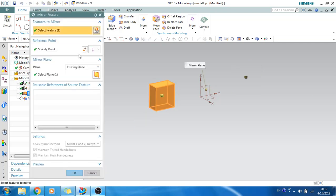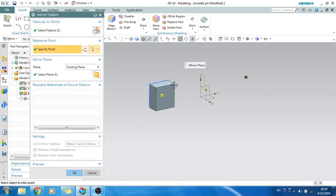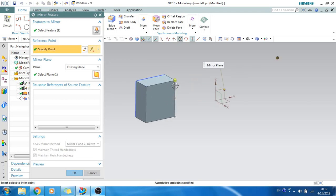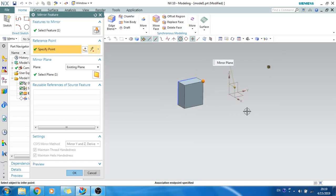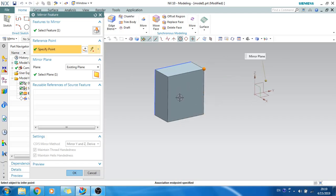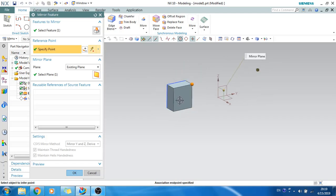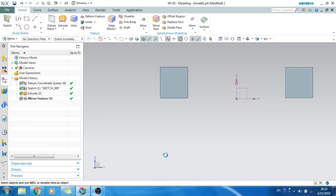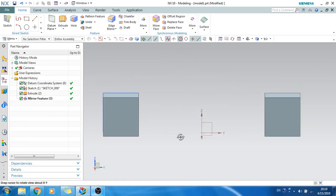Regarding the reference point — if you want to select a reference point on an existing feature, you can select it and the body will be mirrored with respect to that point. This is not mandatory; by default it will take the center of the feature. If you click OK, the mirror feature will be applied.